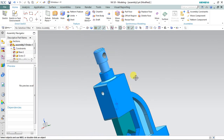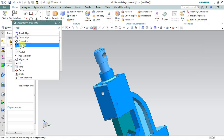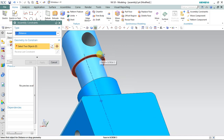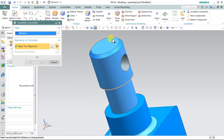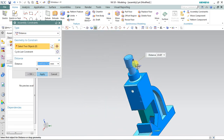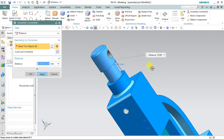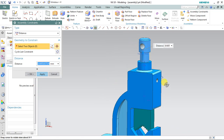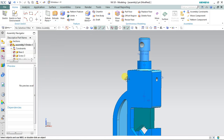Now assign the distance by selecting 'Assembly Constraint' and choosing the distance constraint. Select the bottom face of this screw and the bottom of this base top portion. You can drag the arrow upward and downward to adjust the height according to your convenience. It is 19 point something — apply and cancel.